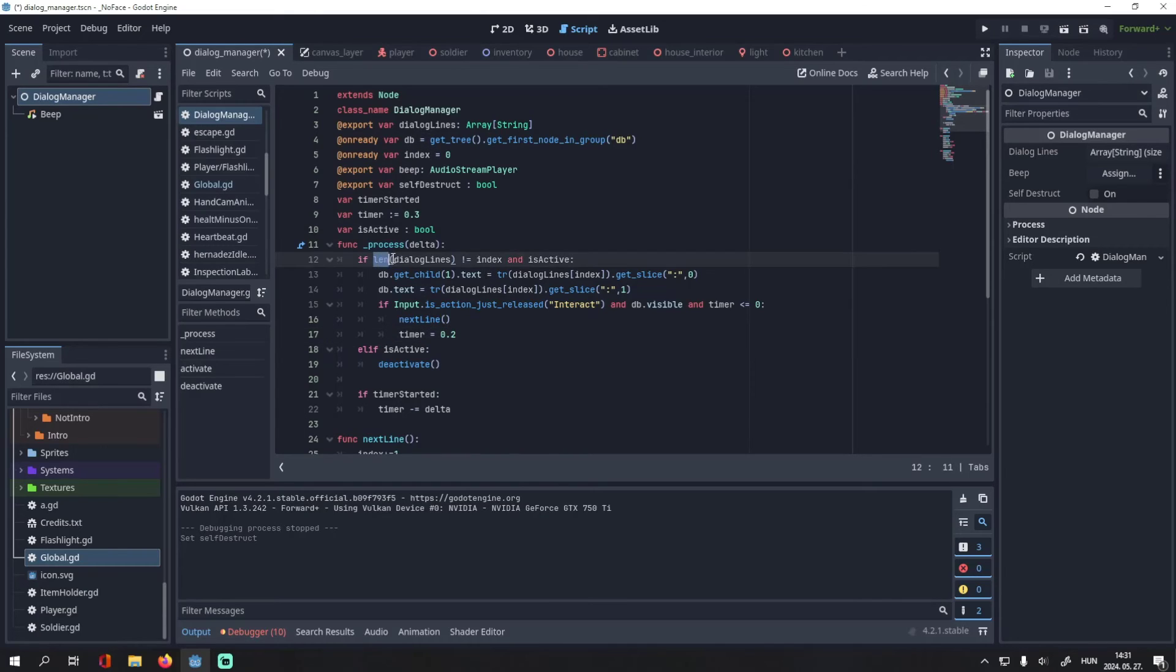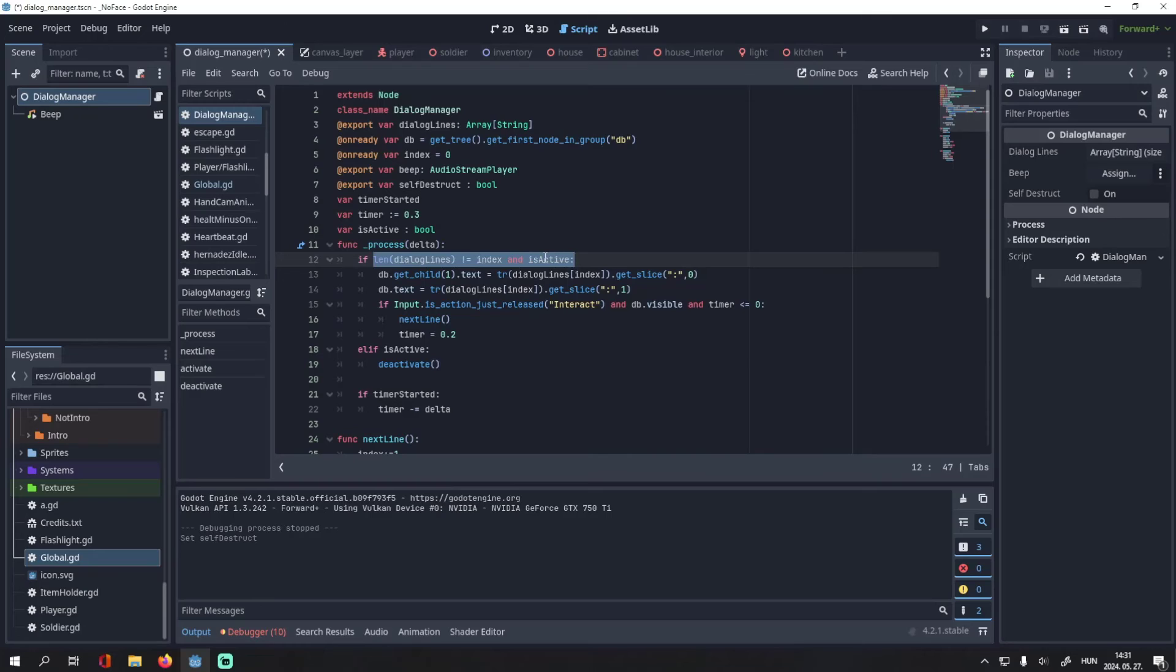Then if this statement is false, but is_active is true, that means we reach the end of the dialog, so we will deactivate the dialog manager.